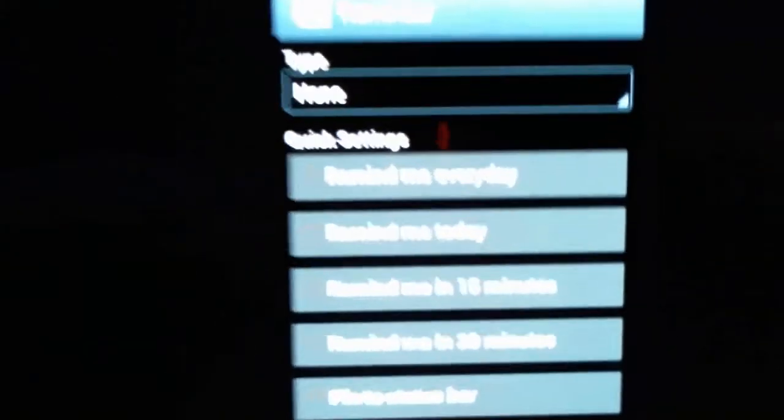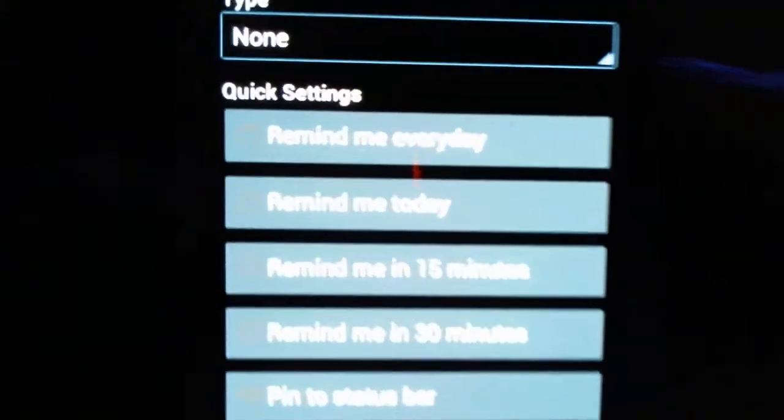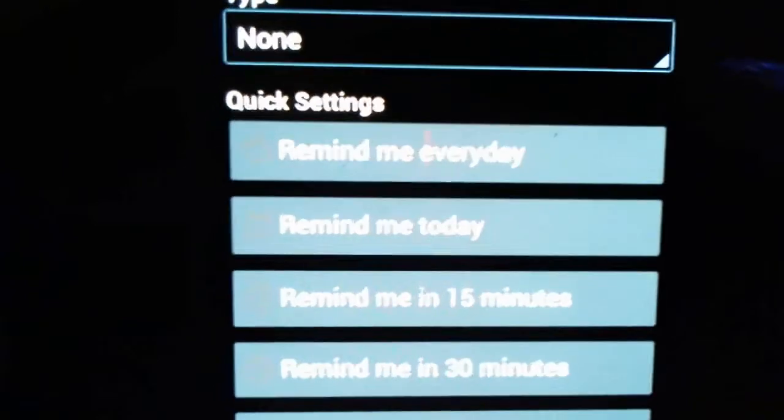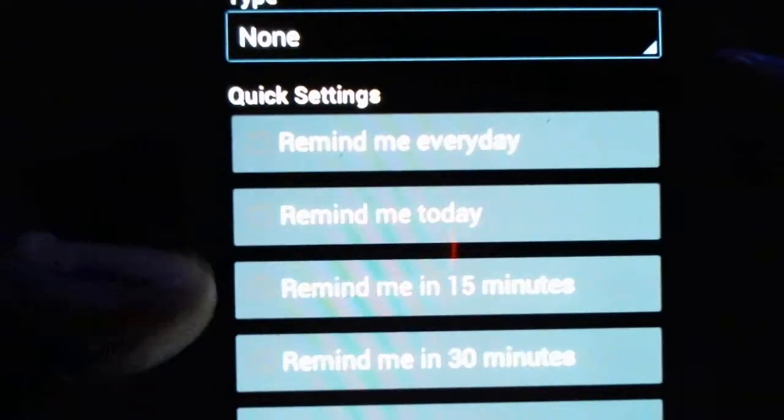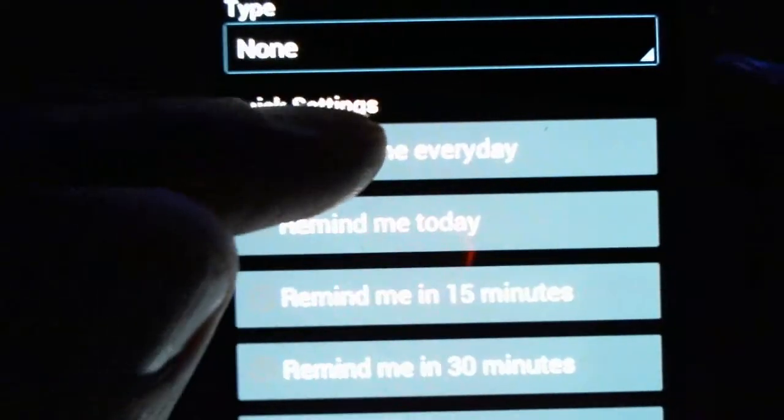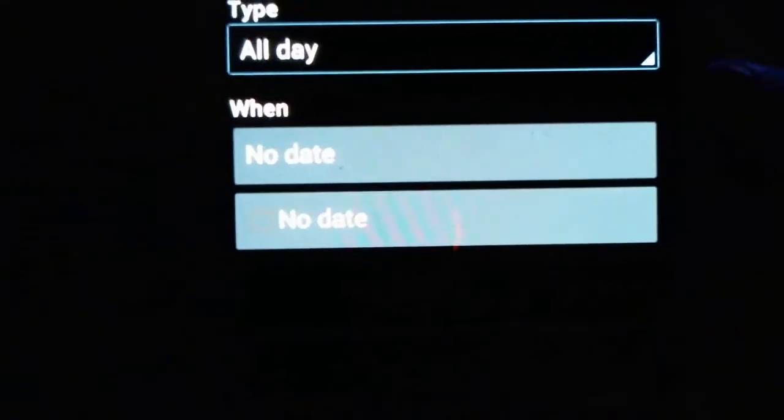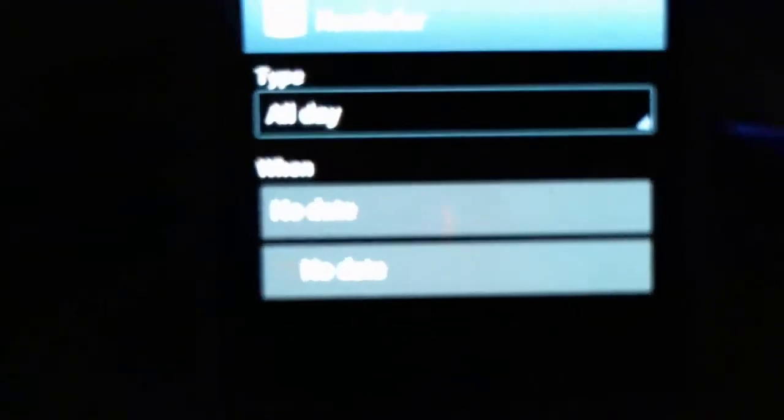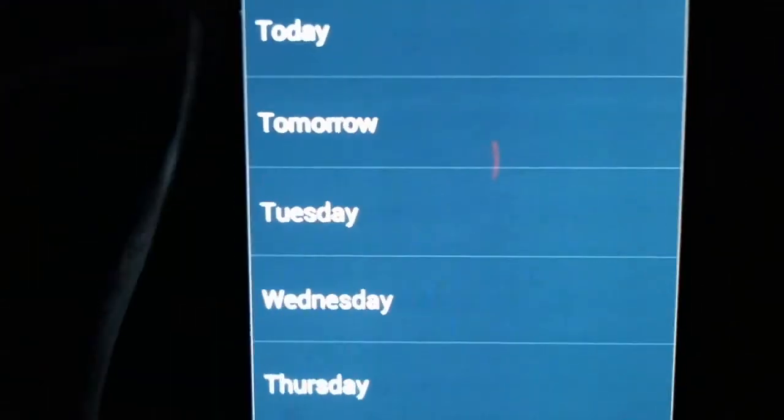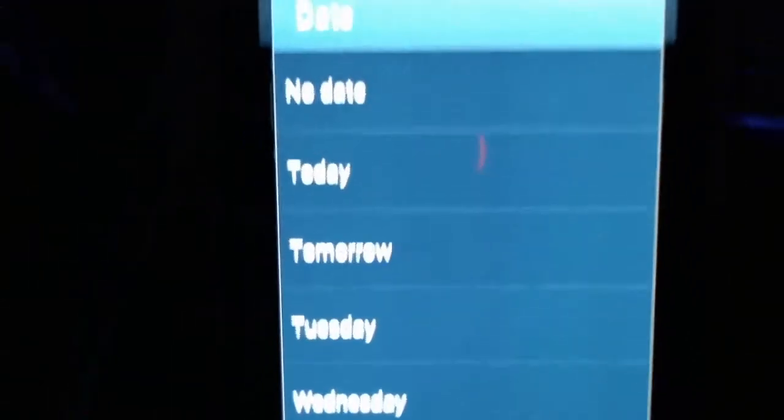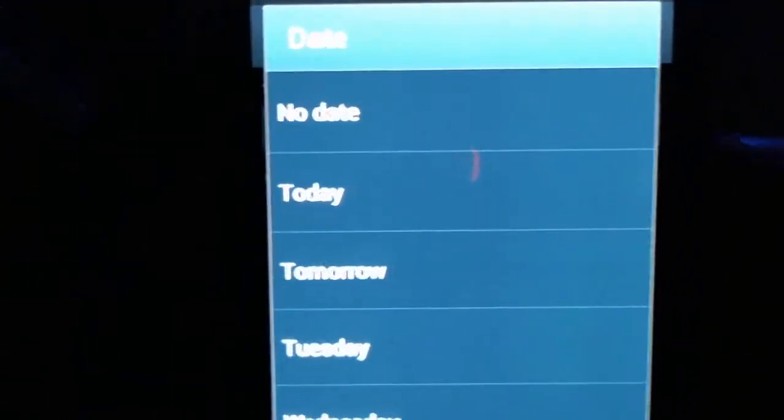And then you can go through a list of options. For example, set a reminder. You can remind yourself every day, every 15 minutes, whatever you'd like to do. In this case, I'm going to do every day. So, you would select no date. And then it's going to remind you every day around the time you created the note.